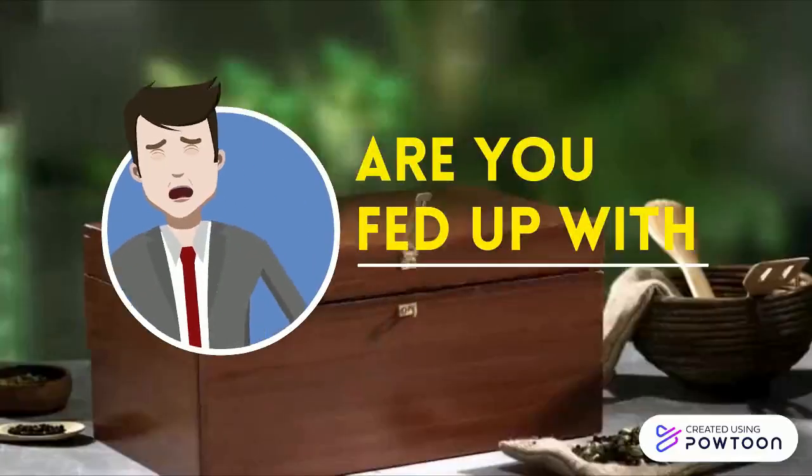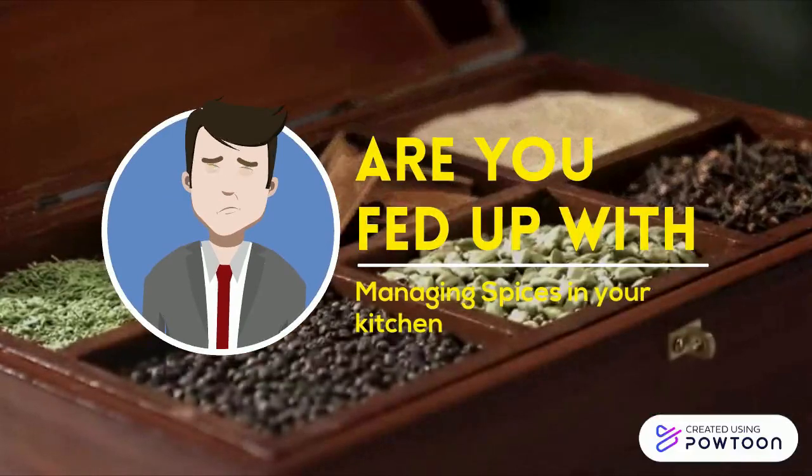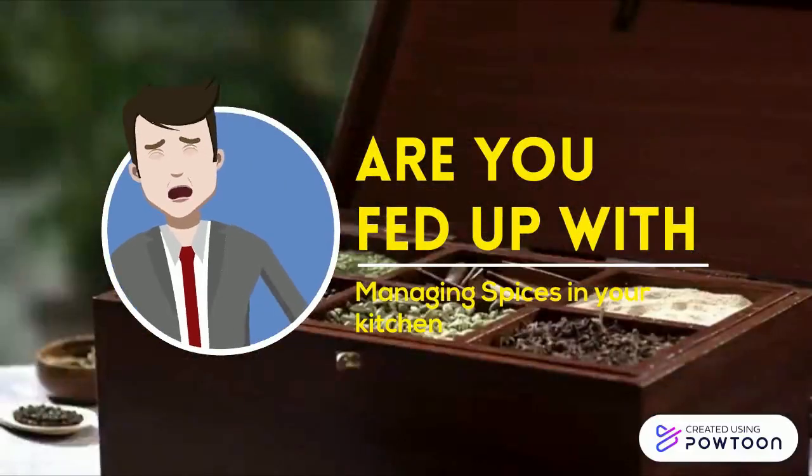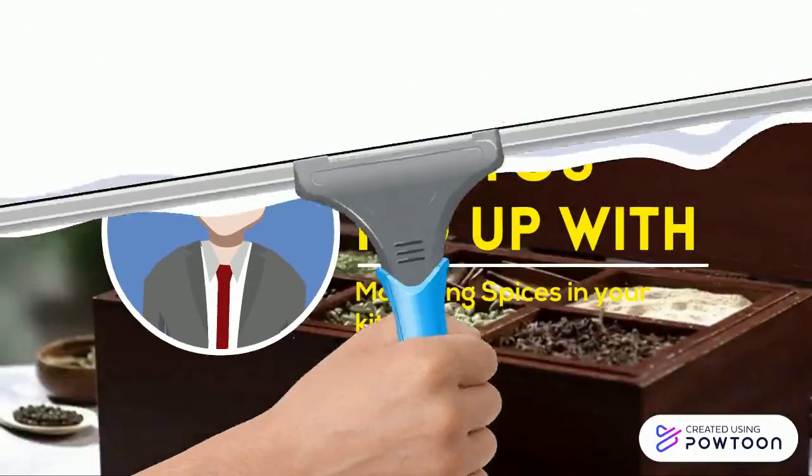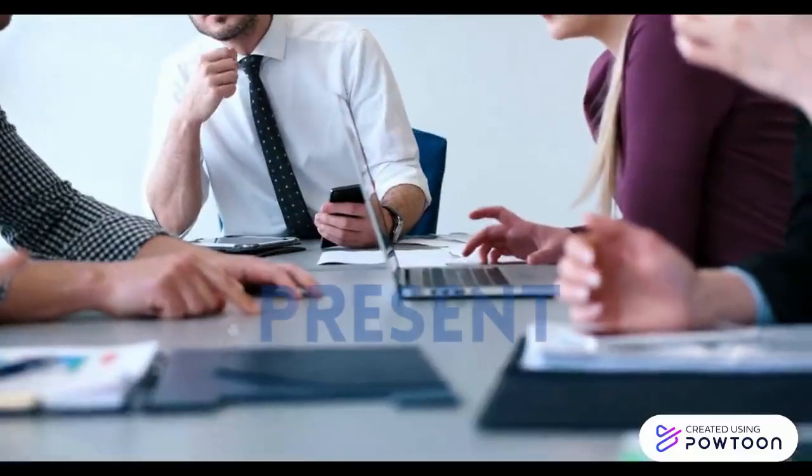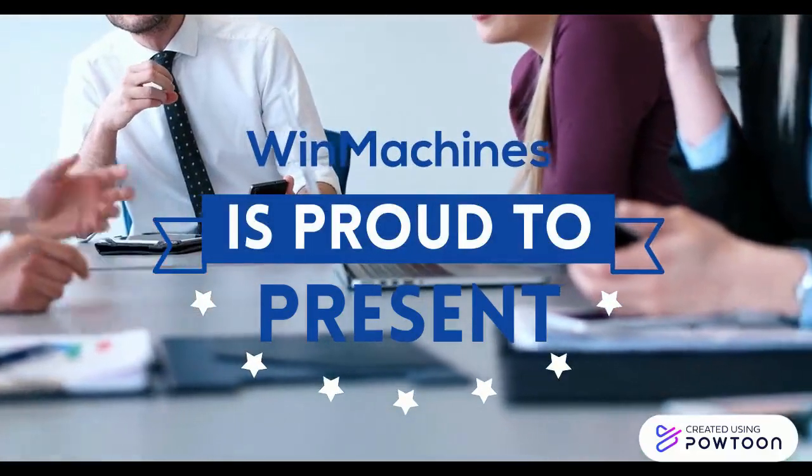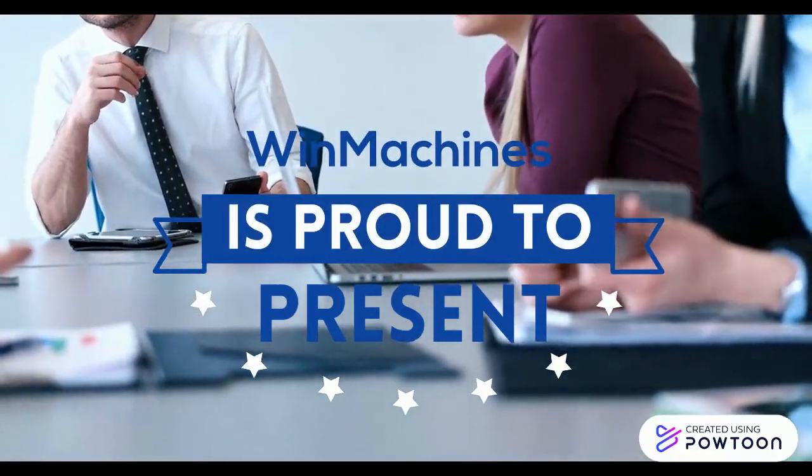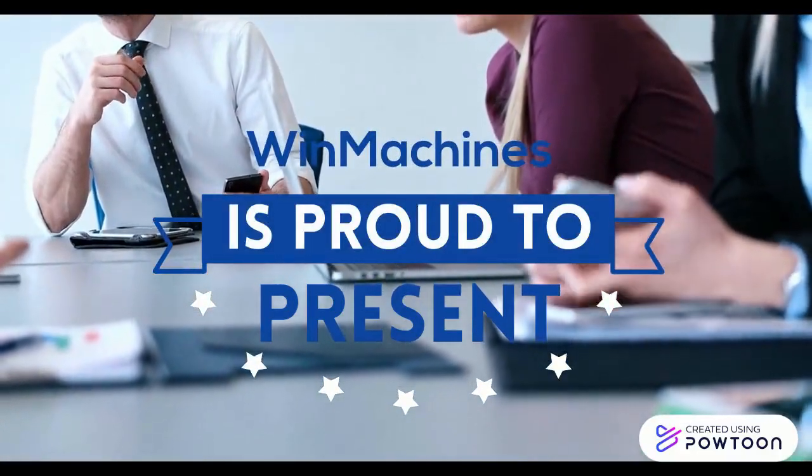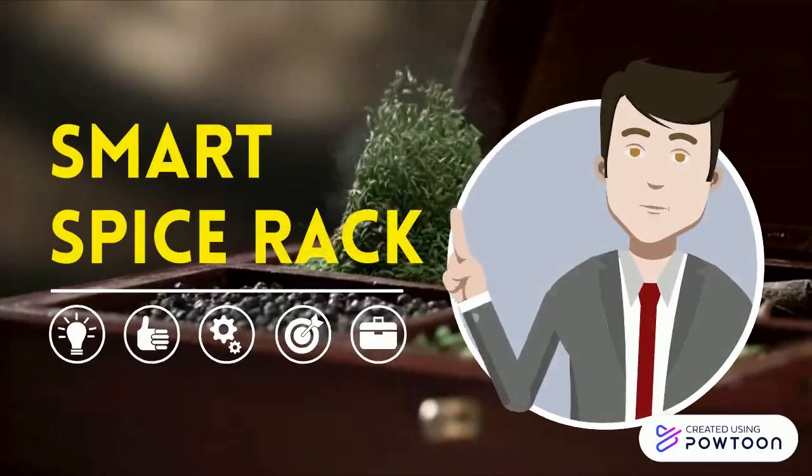Are you in a situation where you are fed up with managing spices in your kitchen? No worries when our machine is here to solve your problem. We are proud to present the Smart Spice Rack.